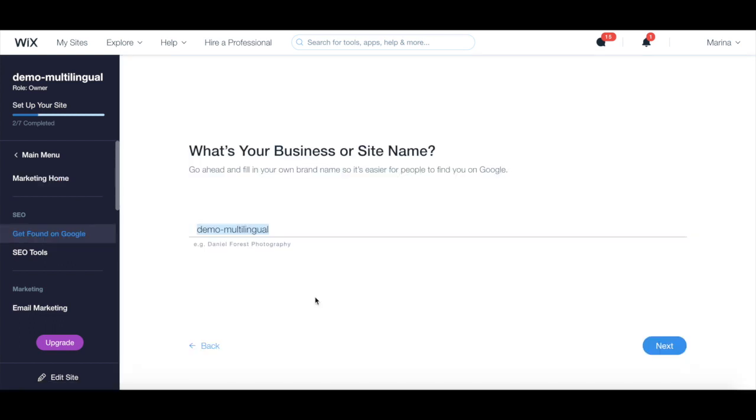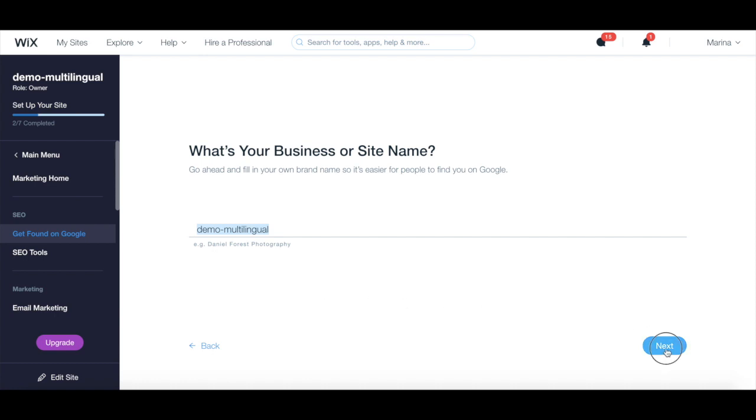Add your business or site name, and then click on next. Select whether your business has a physical location or whether it's online only, and then click on next.